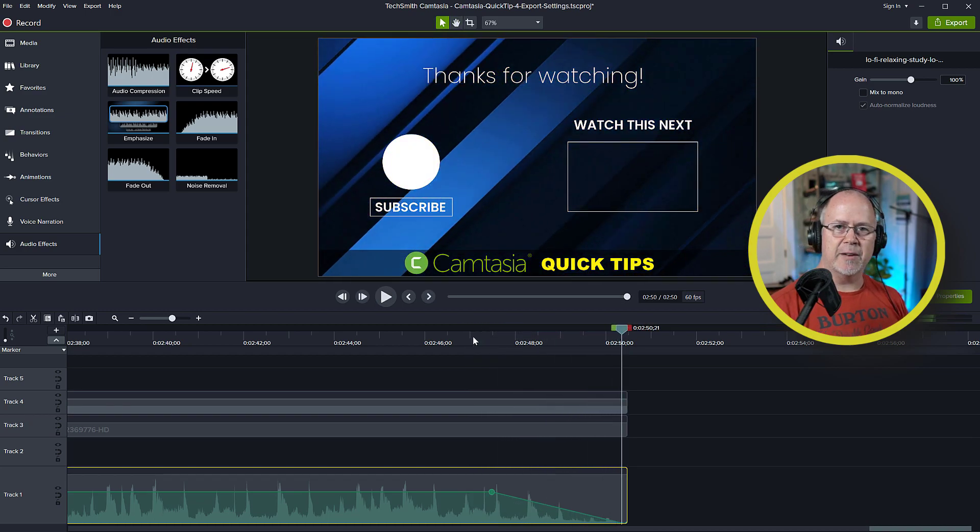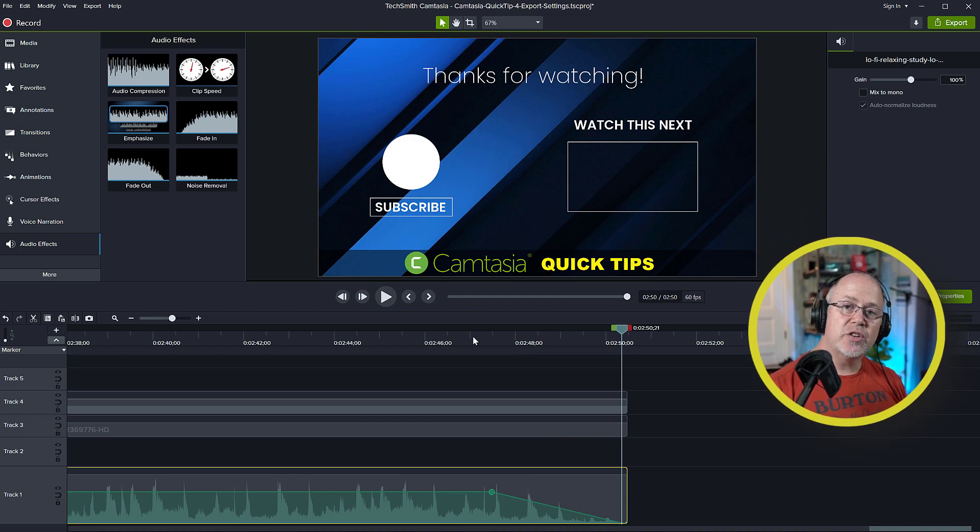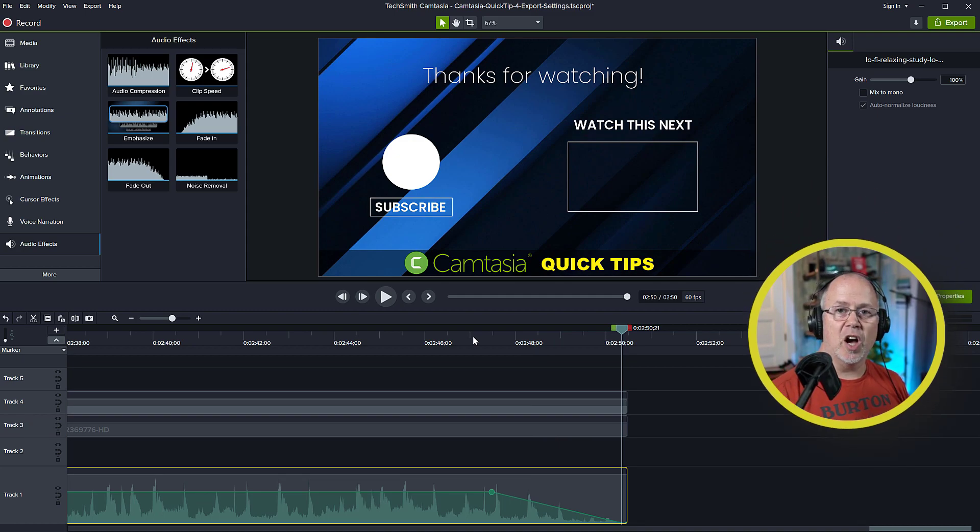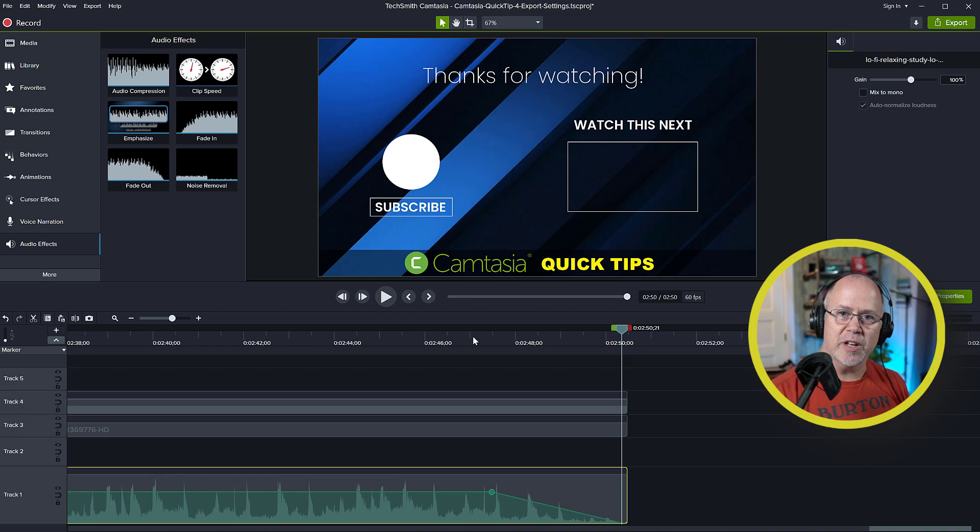click and drag the fade out tool, and there you can see it automatically added the fade out. Just like that. And that's the easy way to add a fade in and a fade out effect to the audio track or the music track in your videos.